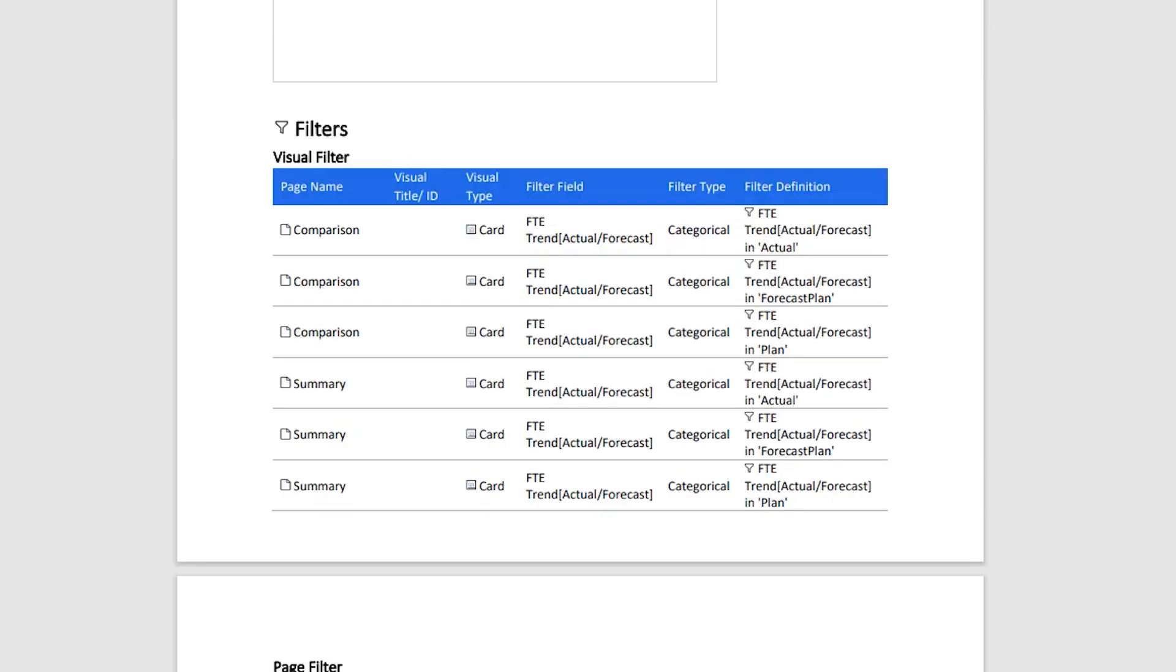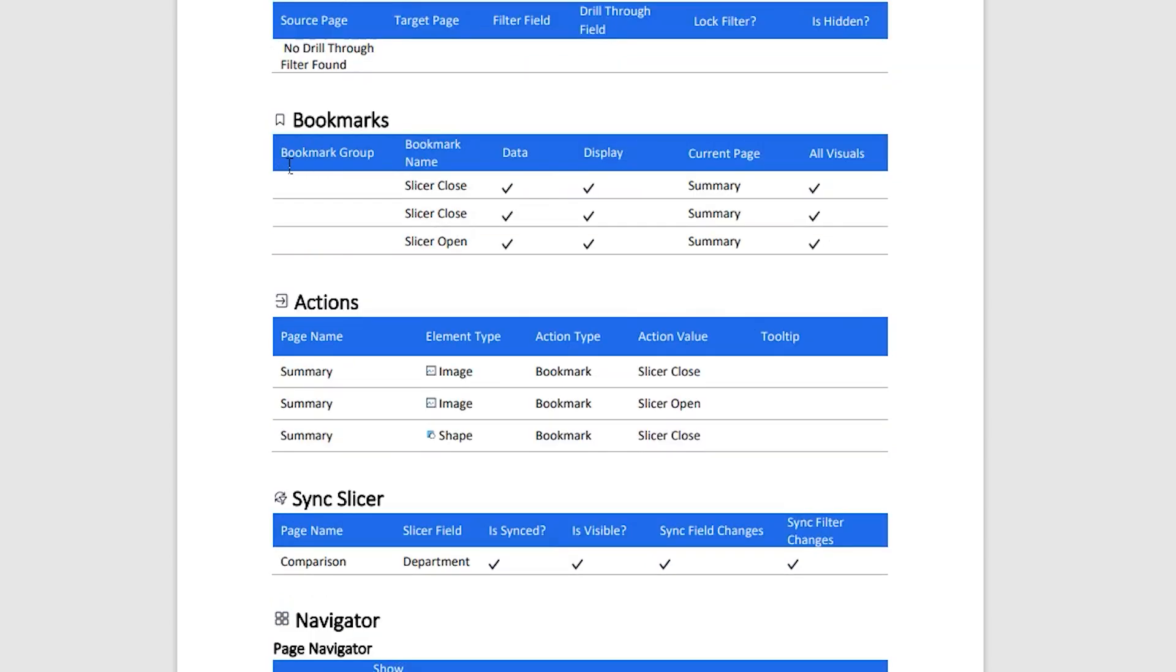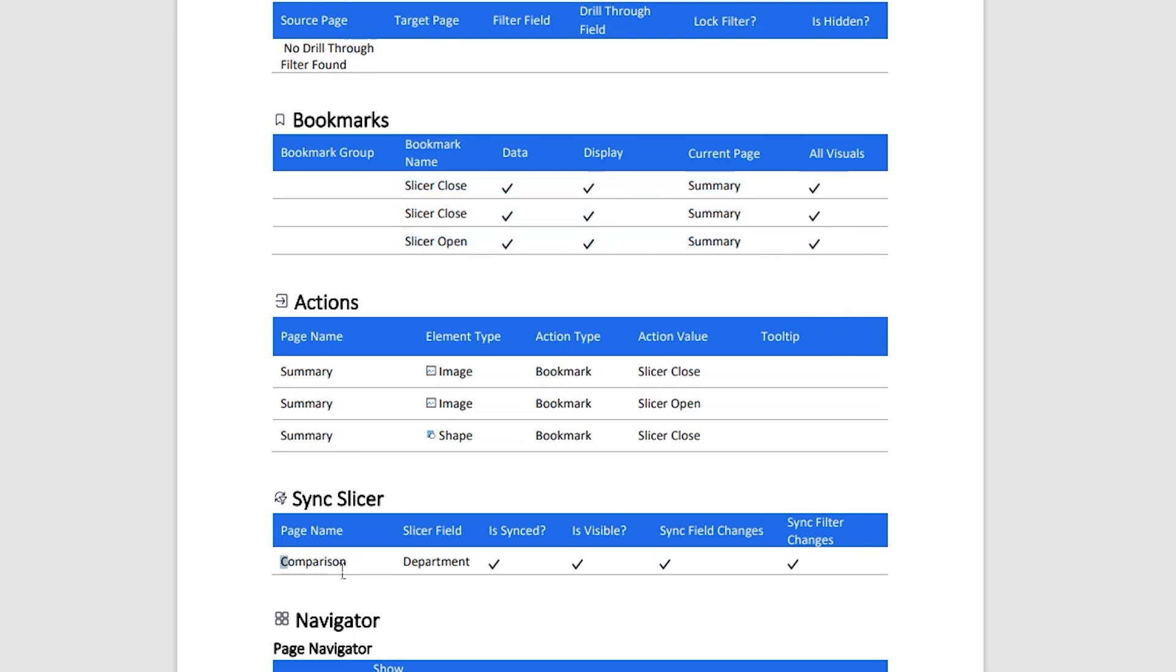And here I have all the details related to the filters that I have used in my Power BI visuals. I have details about page filter, report filter, drill-through filter, etc. And then we have the bookmark section, giving you details about your bookmarks and different properties of that particular bookmark. You have your sync slicer here, page navigator.